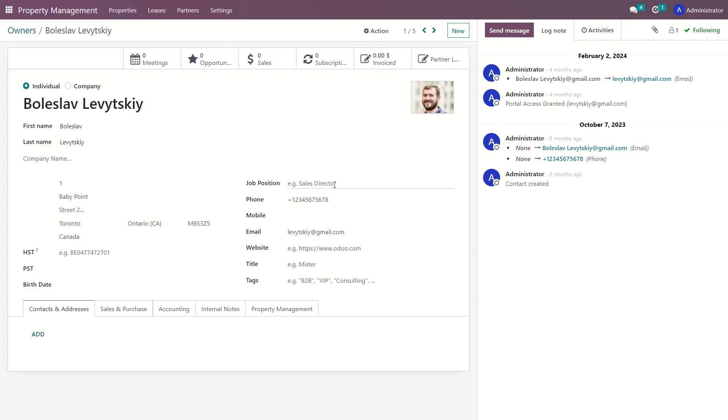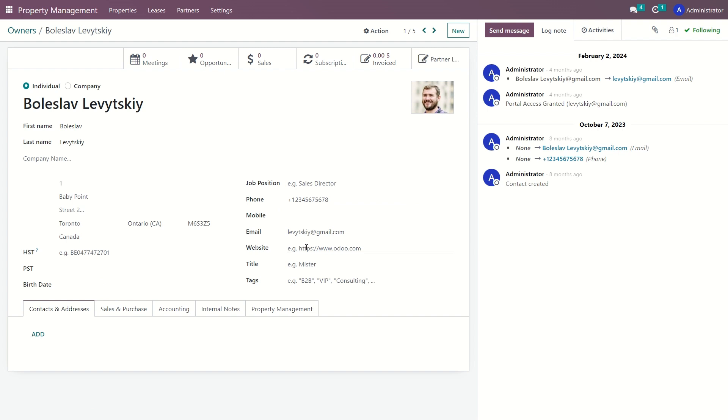Select the role or position the property owner holds within the company. Provide some contact information. Enter the URL of the website associated with the property owner's company or personal profile. You can also specify the owner's formal name or honorific. By assigning tags, you can easily categorize and group property owners based on specific criteria for targeted communication or analysis.